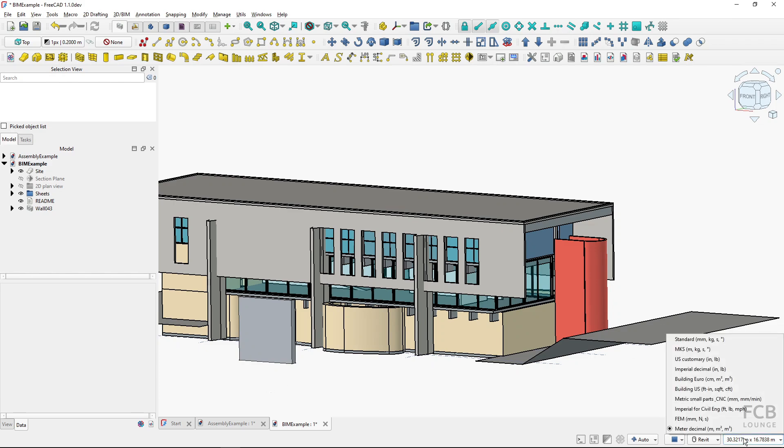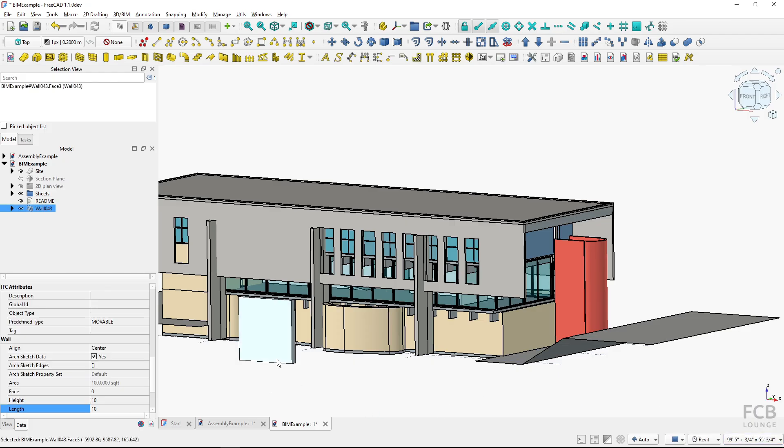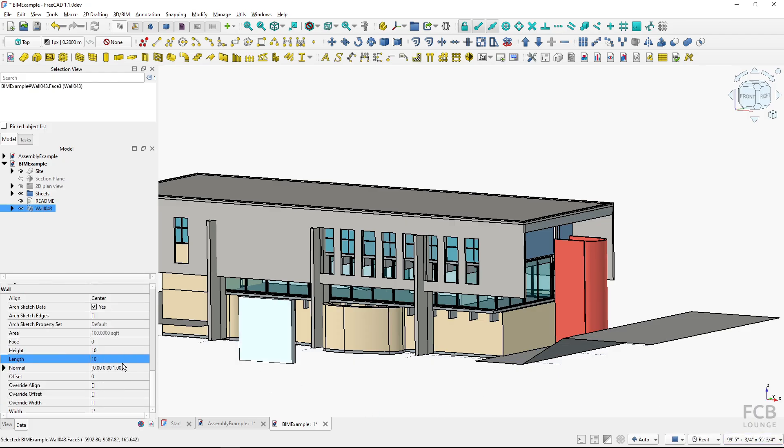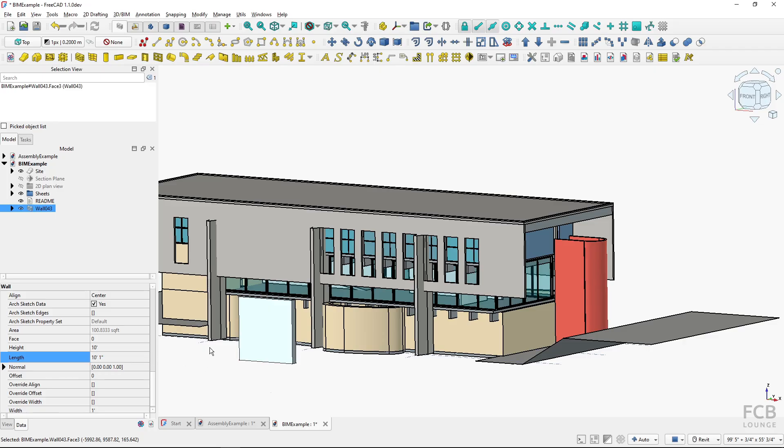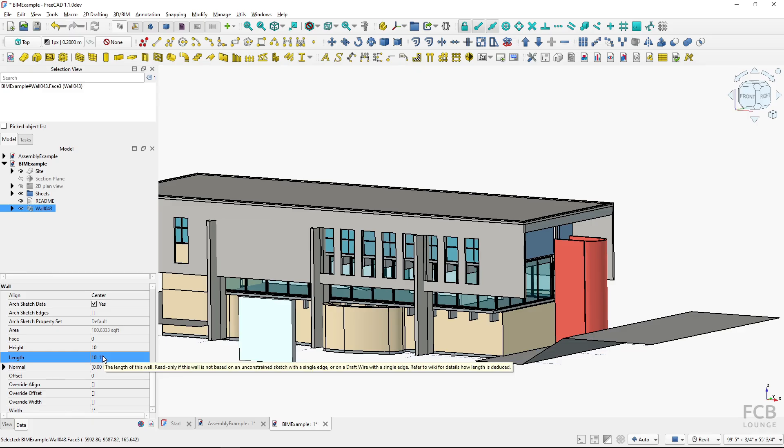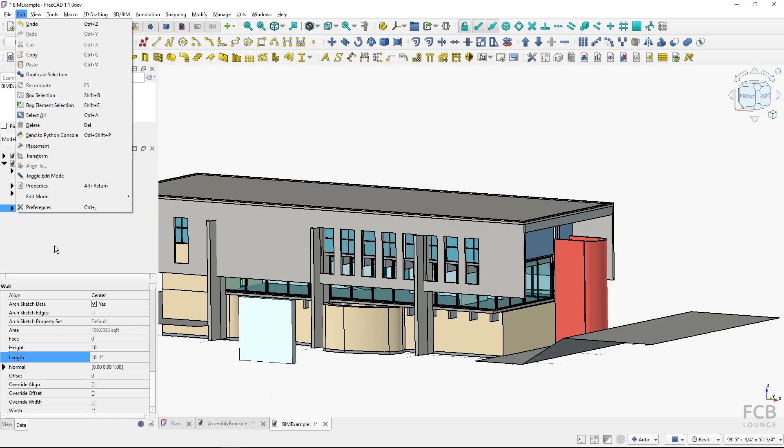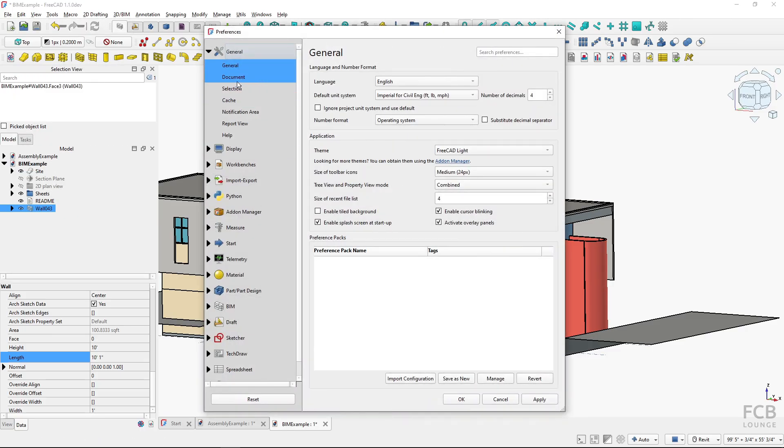Now what's important to note: if you are using a building US unit system, this is a bit of an outlier because it uses feet and inches, and this one might get sometimes a bit more complicated. But the precision is not to the decimal places. If I go to Edit, Preference, and again in the general options, I would have to switch to building US here.